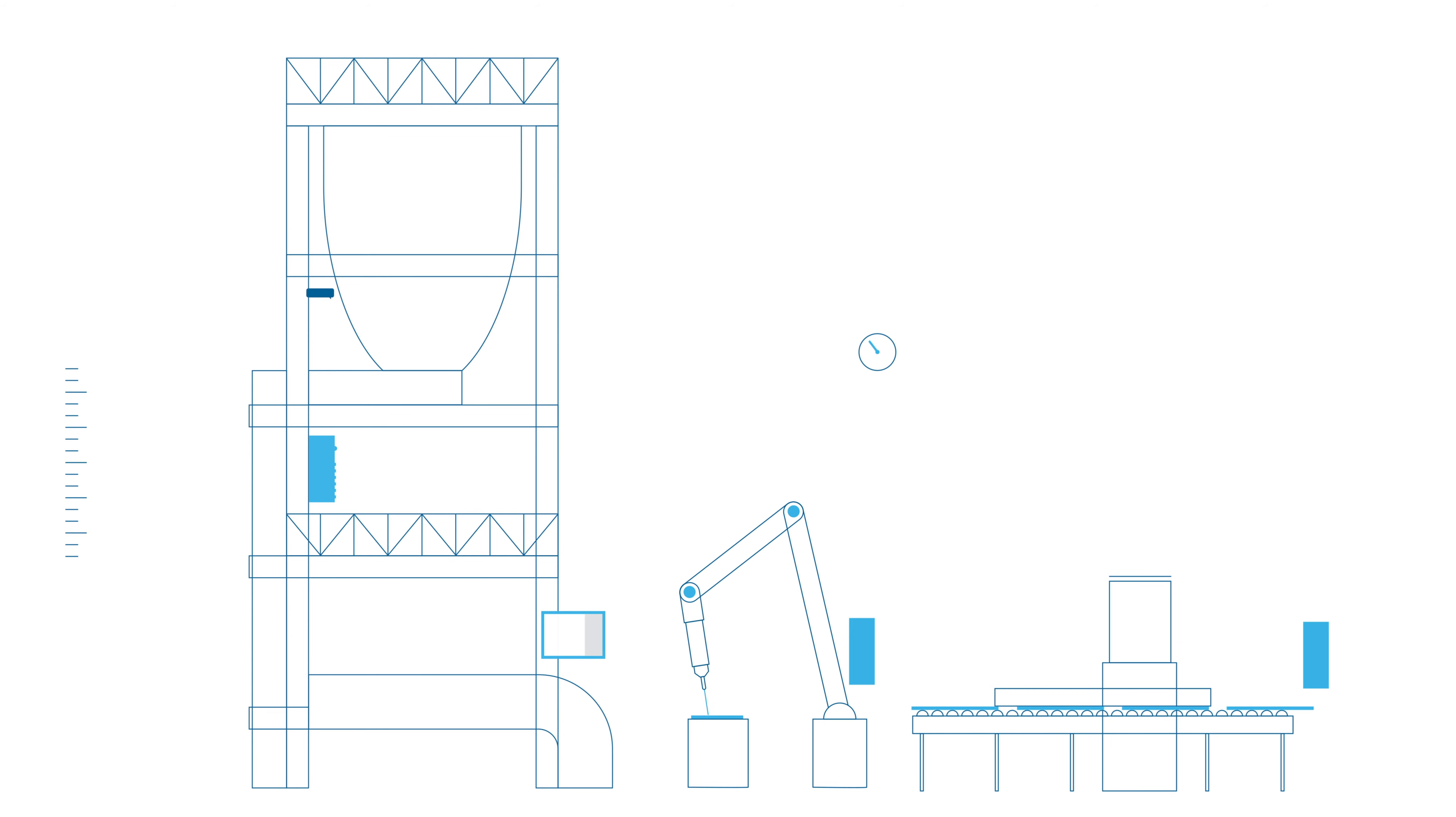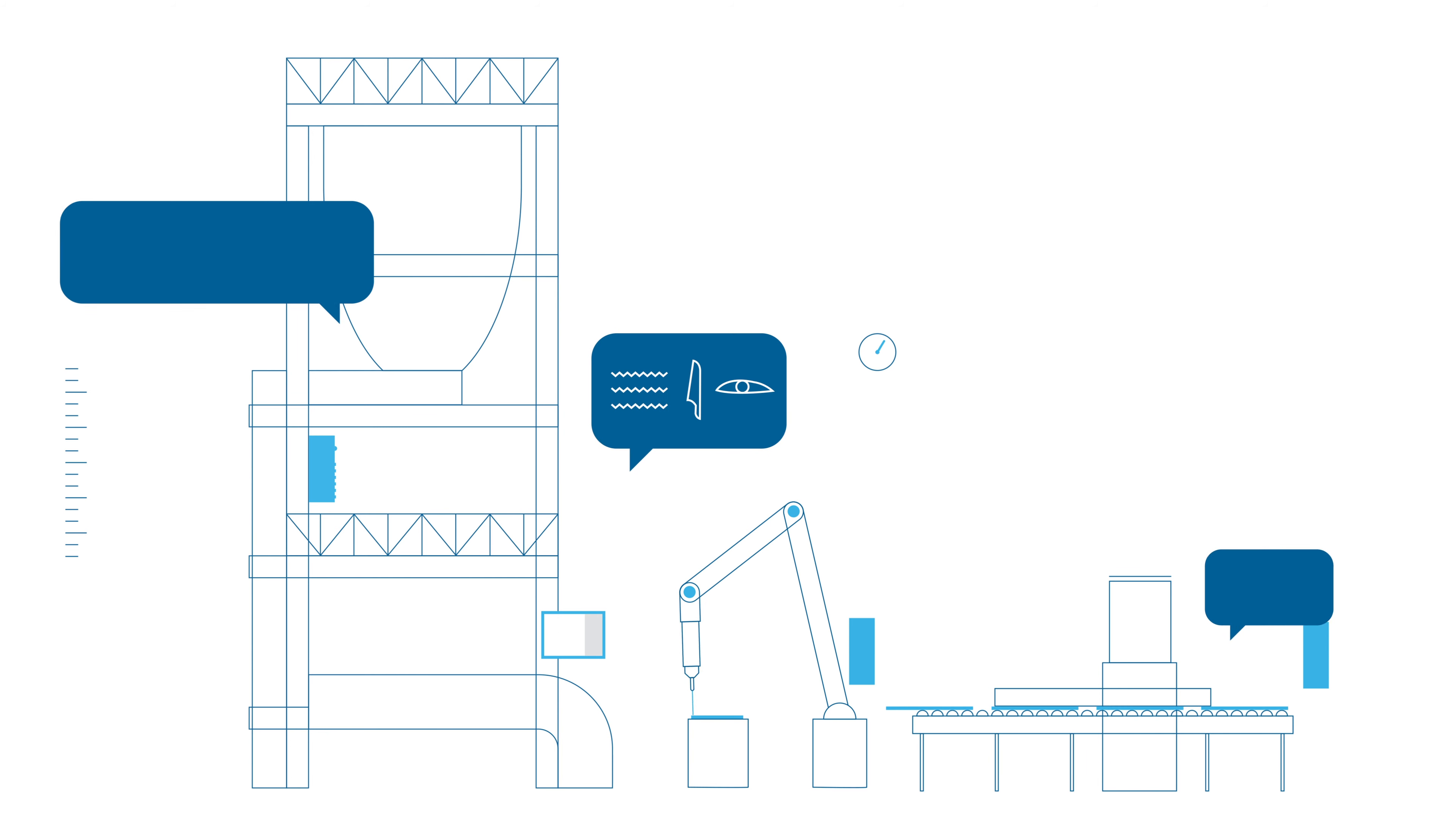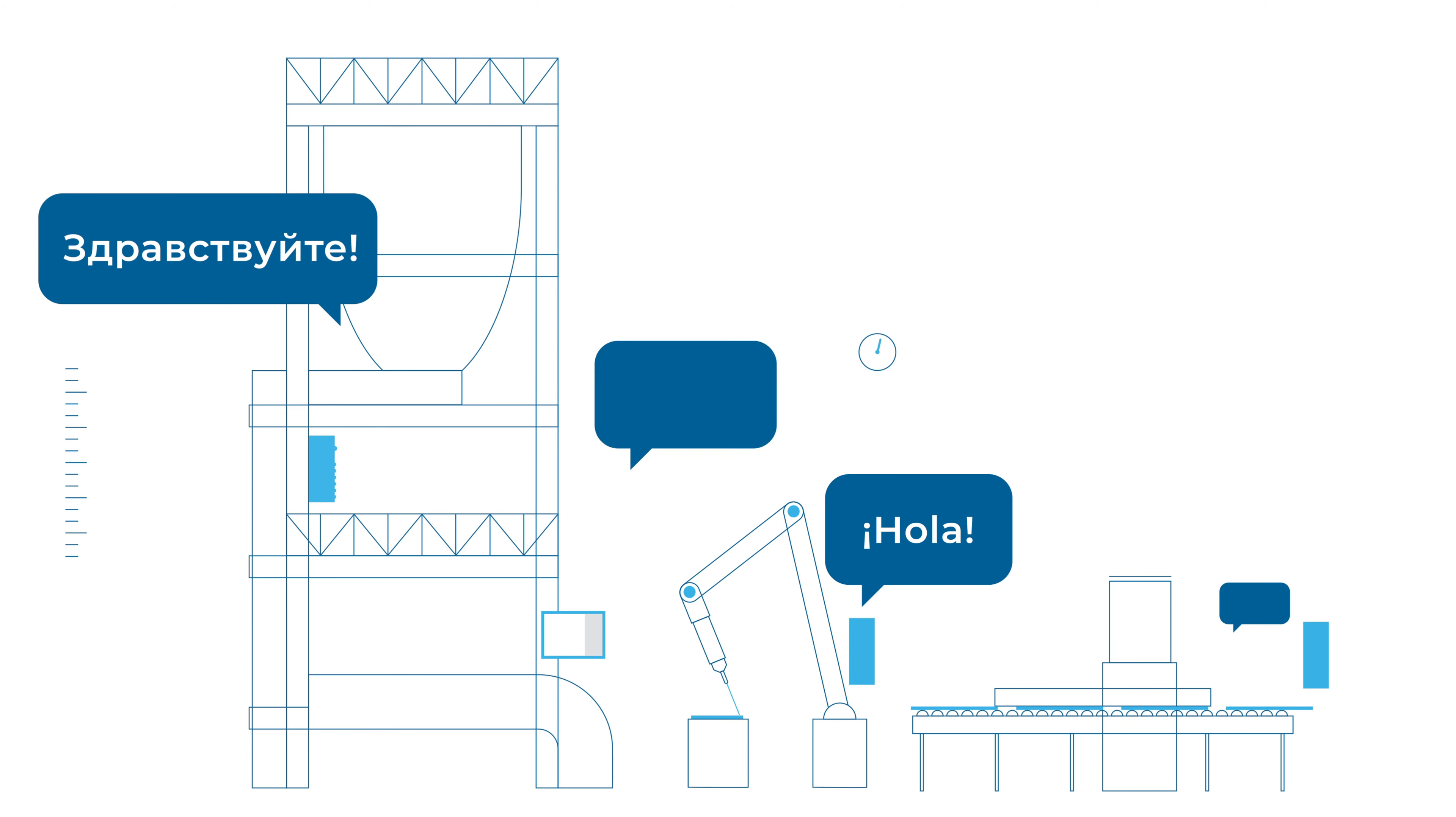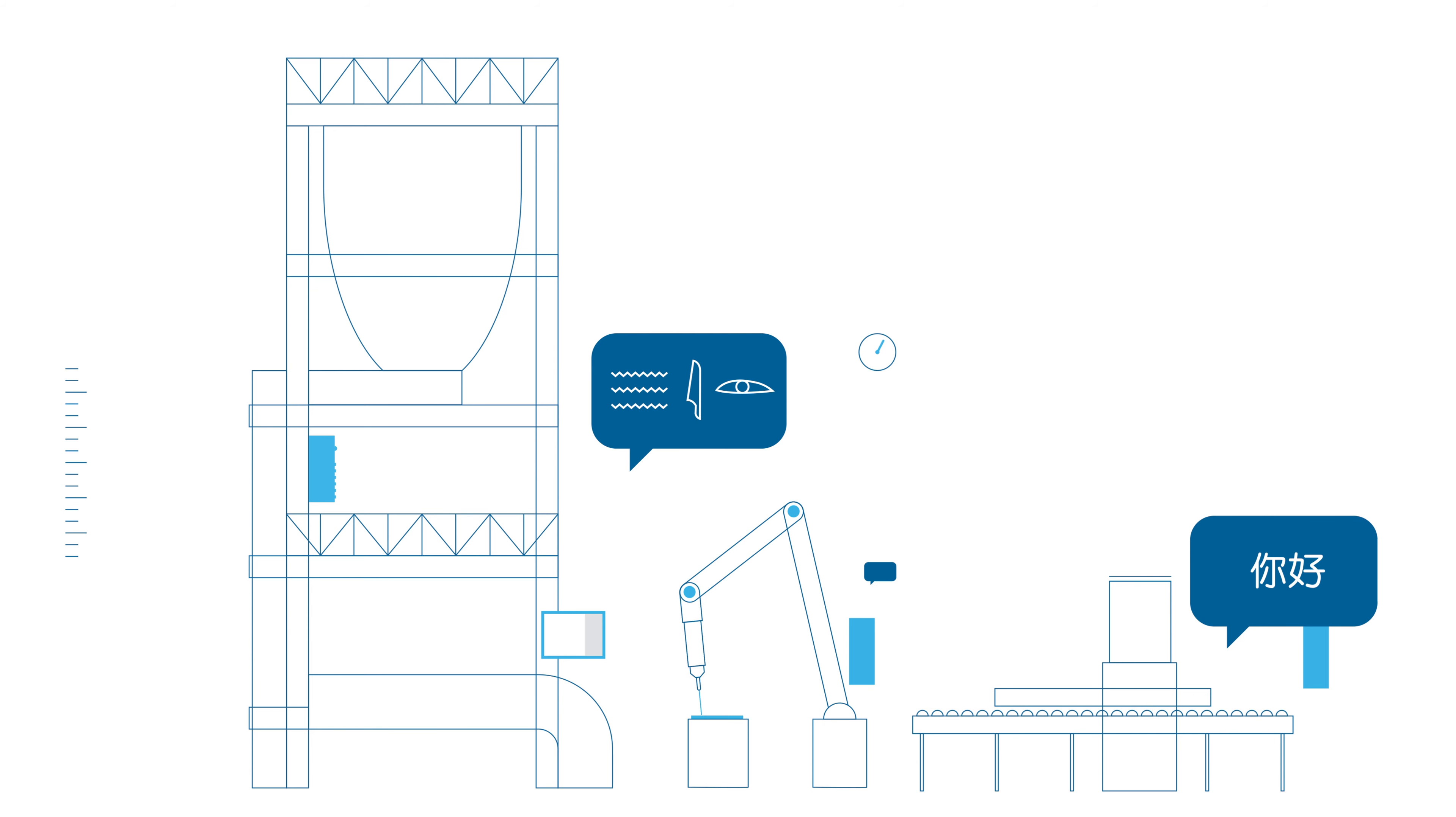It needs communication of various content using different languages, different channels, across production lines and factory boundaries.